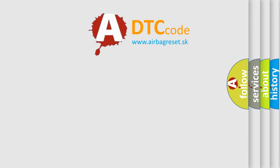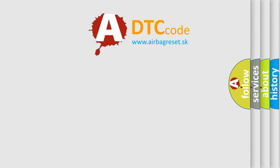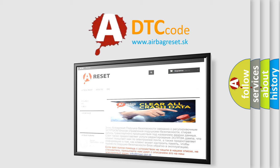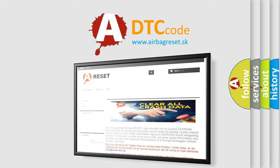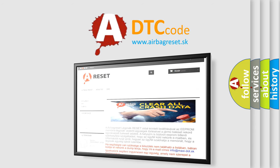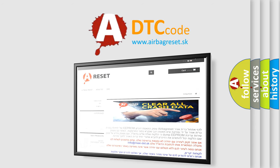The Airbag Reset website aims to provide information in 52 languages. Thank you for your attention and stay tuned for the next video.